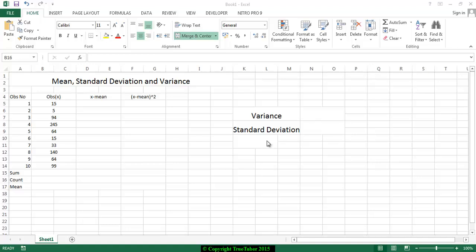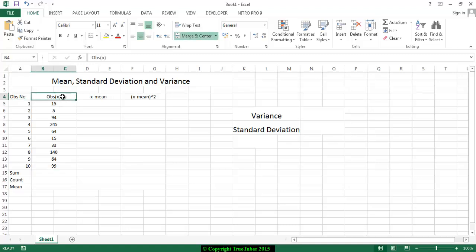Let us start with the video. Here you can see the following table. Here it is written an observation number. It is observation, it is X.